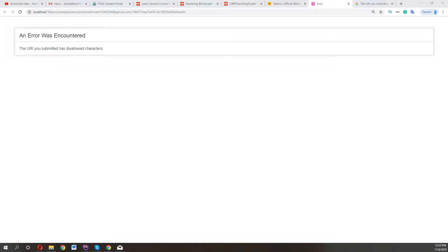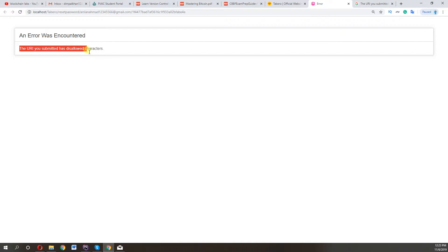Assalamualaikum, in this video I will show you how to solve this error in CodeIgniter: the URI you submitted has disallowed characters. So let's start. If you're new to my channel, subscribe and like the video. Open your CodeIgniter project